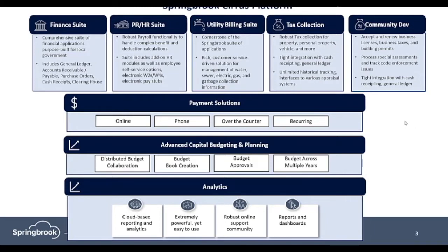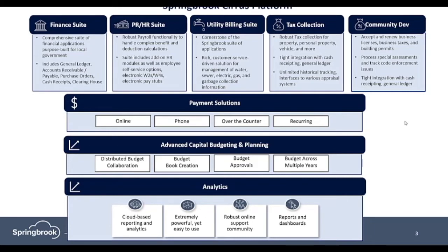We support payments across multiple channels including online, phone, over-the-counter, and recurring. We also provide advanced capital budgeting and planning, allowing for distributed budget collaboration, budget book creation, and budget approvals.